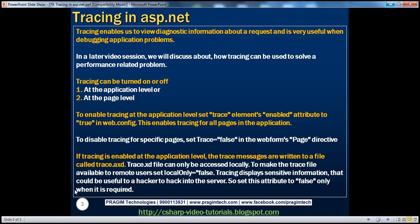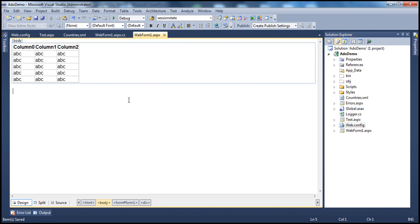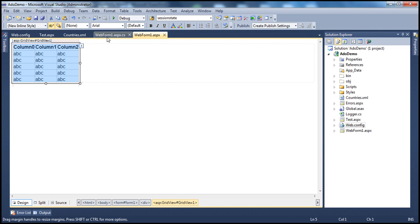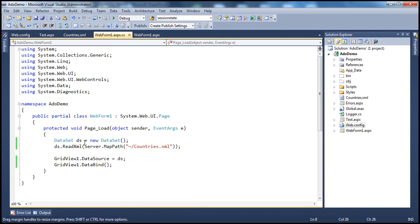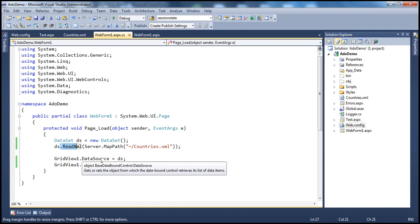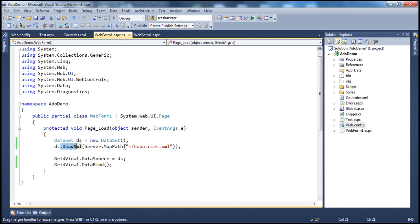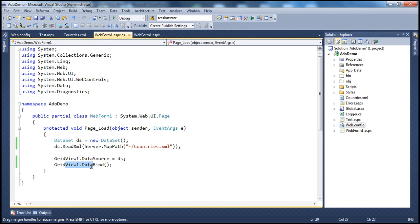Let's flip to Visual Studio. I have an ASP.NET web application project here. On webform1.aspx, I have a GridView control. And when webform1 loads up, we are creating an instance of the DataSet object and invoking the ReadXML method, which reads the contents of the countries.xml file into the DataSet, which in turn is used as the data source for the GridView control. And finally, we are invoking the DataBind method.